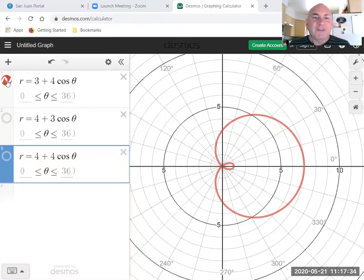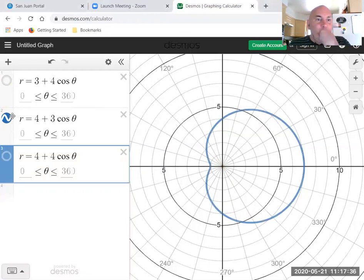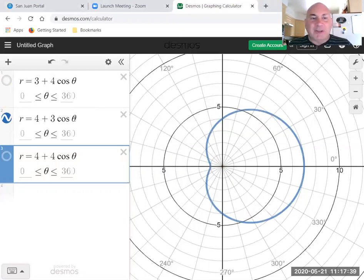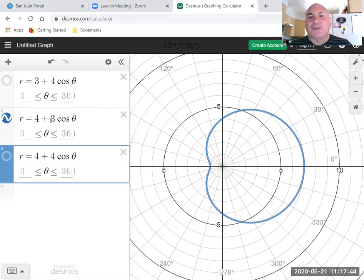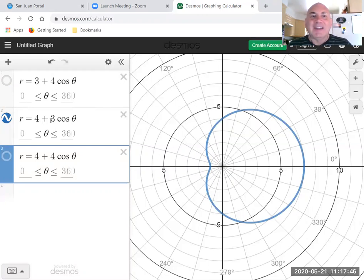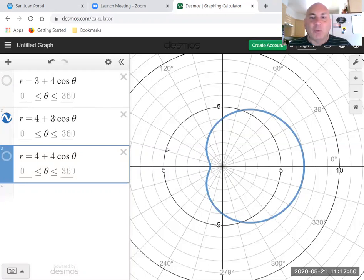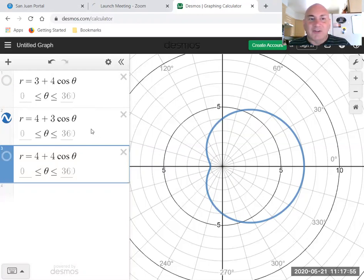If a is greater than b, you get a dimple because three cosine theta will never be equal to negative four. In fact, the most it can be or the least I guess it could ever equal is negative three. So four plus negative three is one. So at 180 degrees, r is still one.